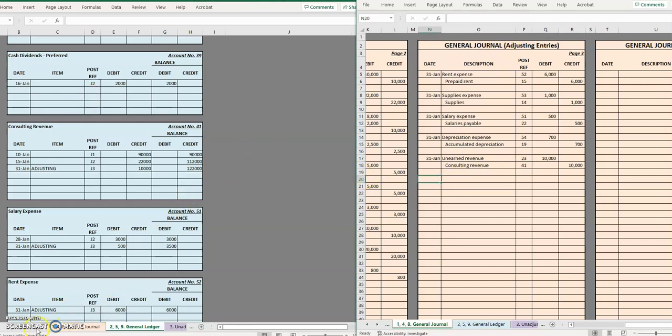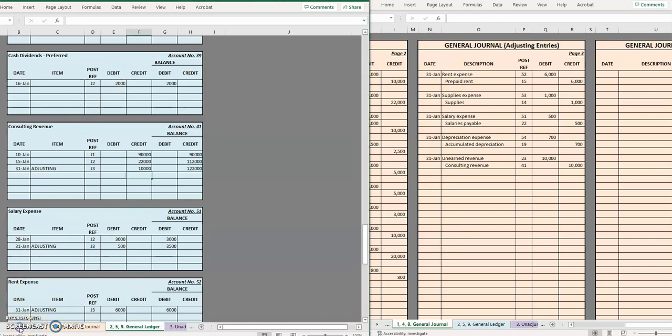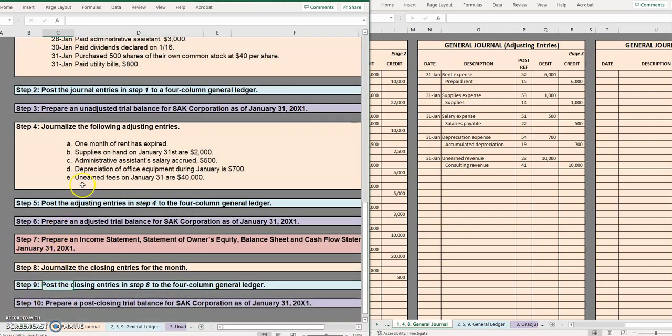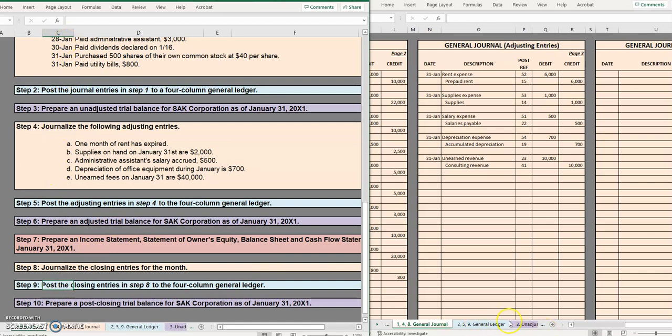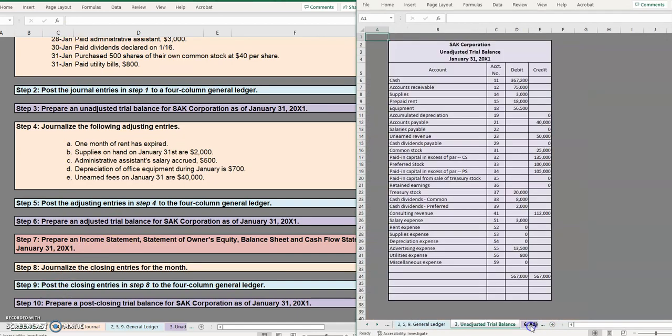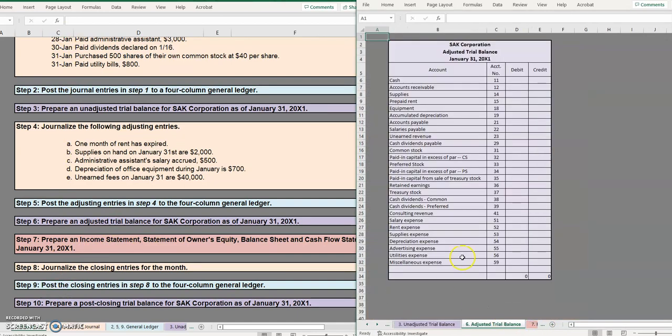Okay up to this point we have completed all of our adjusting entries, we have also posted all of those entries to our general ledger. Our next step is going to be moving on to do an adjusted trial balance. Keep in mind an adjusted trial balance should be very similar to what we did for an unadjusted trial balance so I highly recommend that you try doing this whole problem up to this point.